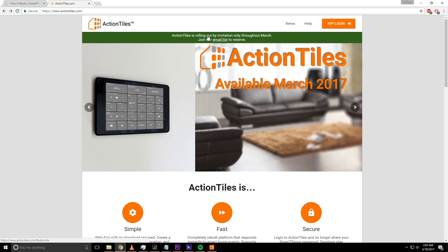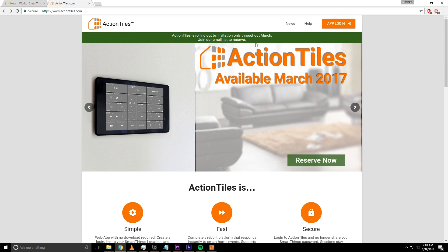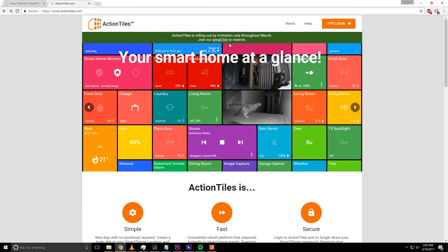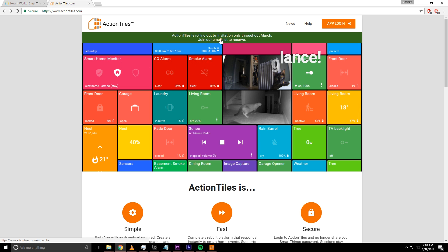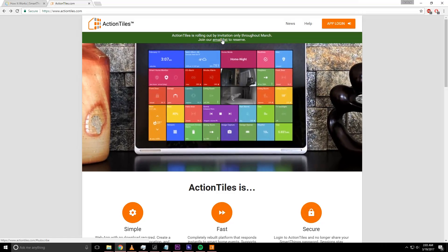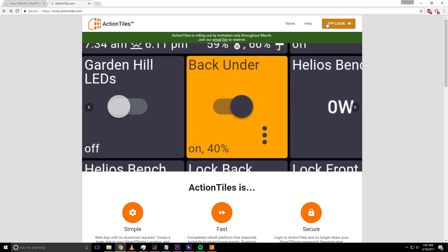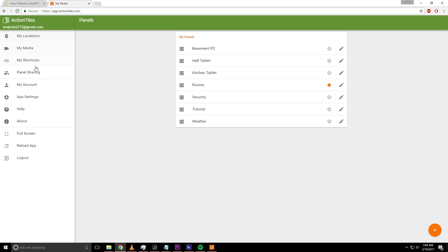So go to ActionTiles.com. Right now, as you can see, Action Tiles is available March 2017 — it was just released. It used to be called Smart Tiles; this is a new release. Action Tiles is rolling out by invitation only throughout March, so you'll need to join the email list to reserve. It'll probably only take you a few days to get the email back. Once you get your email, you'll go to the app login, create your account, and there's a really good tutorial that tells you what you need to do to get started.